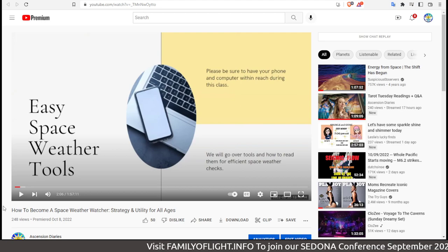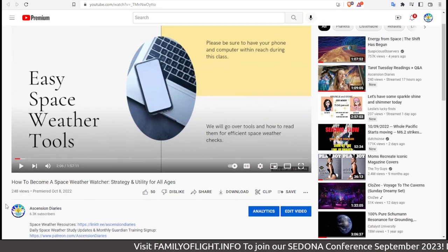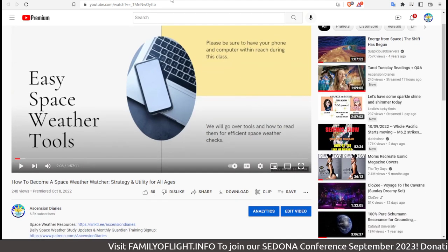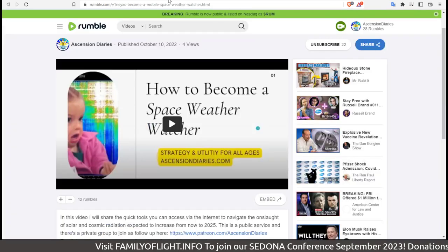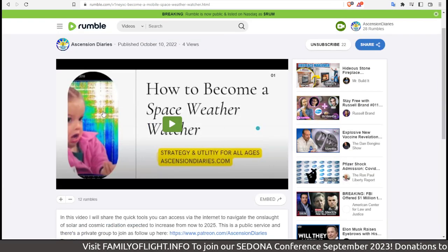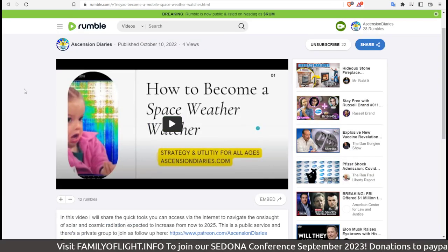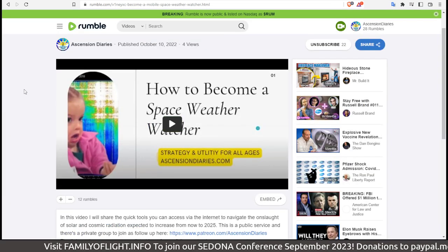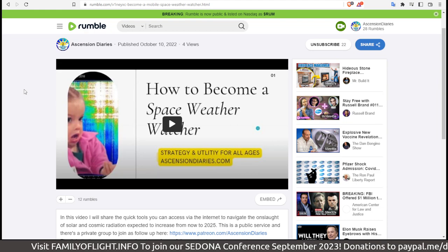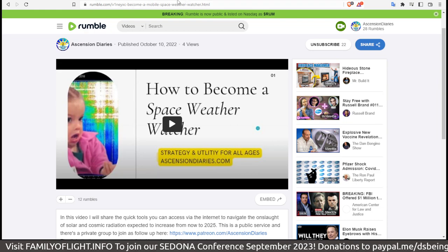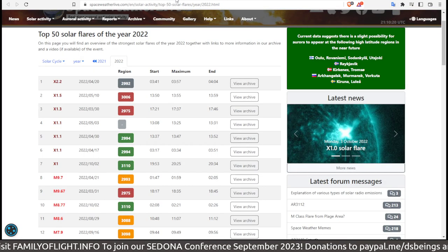If you want to know more and you haven't taken any of my classes yet, I have just released a free class on my YouTube channel or on my Rumble channel. It's called How to Become a Better Space Weather Watcher. It's for strategy and utility for all ages.